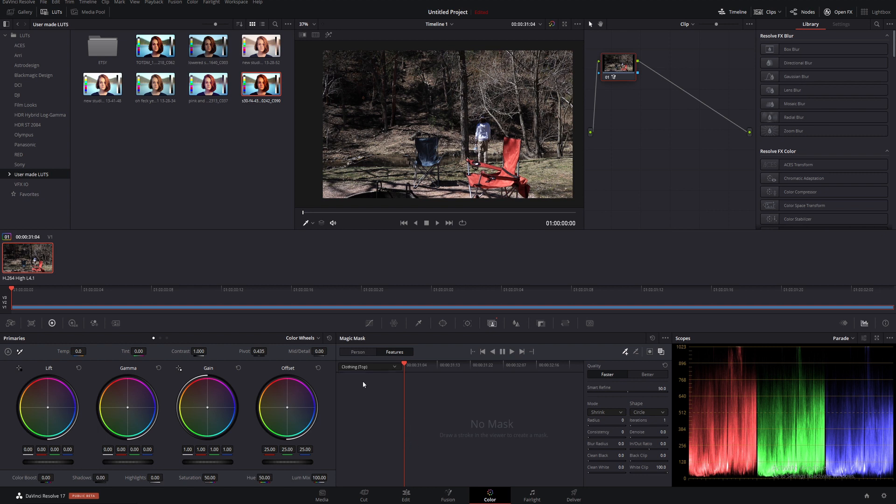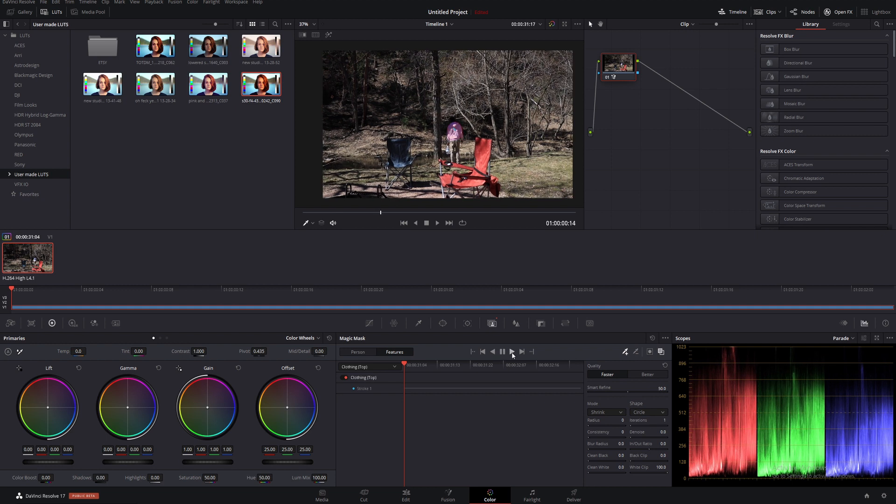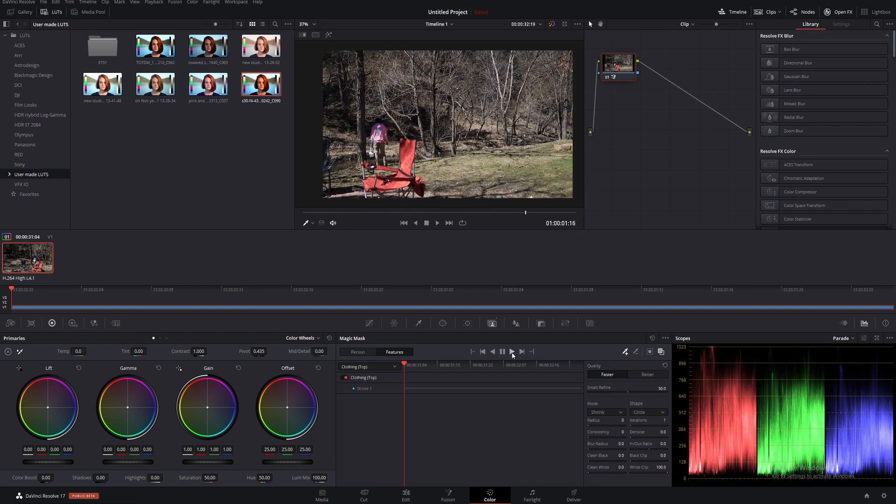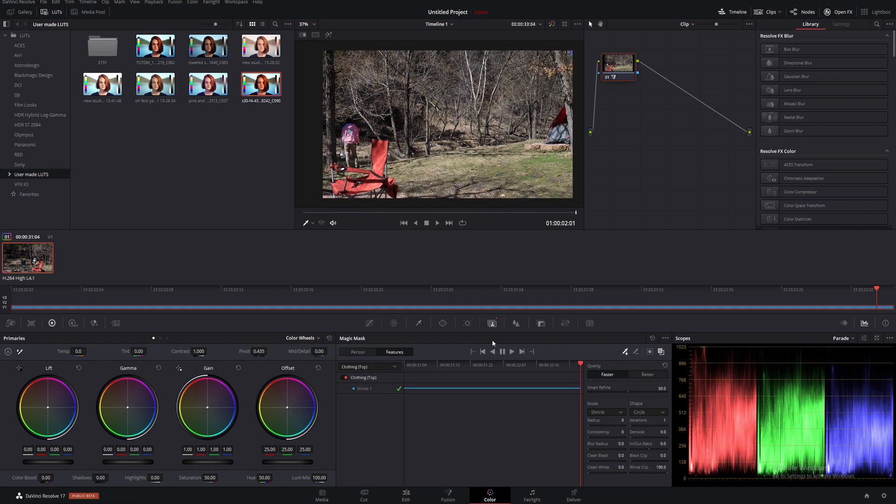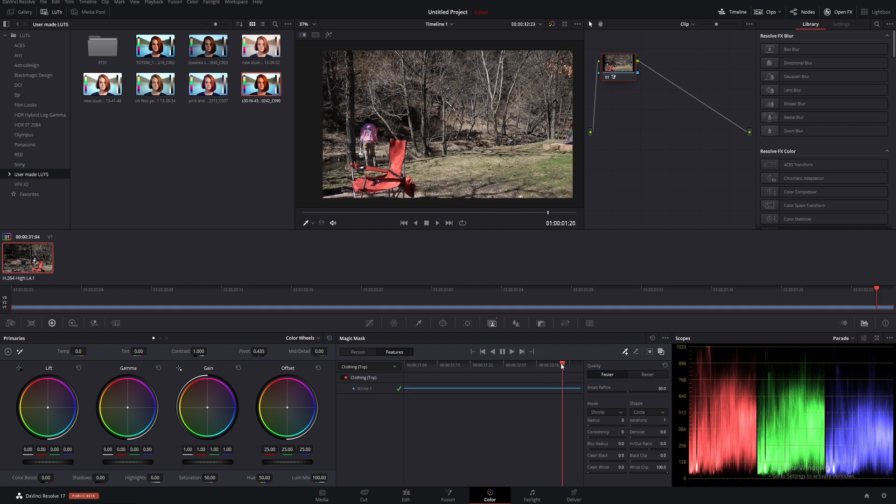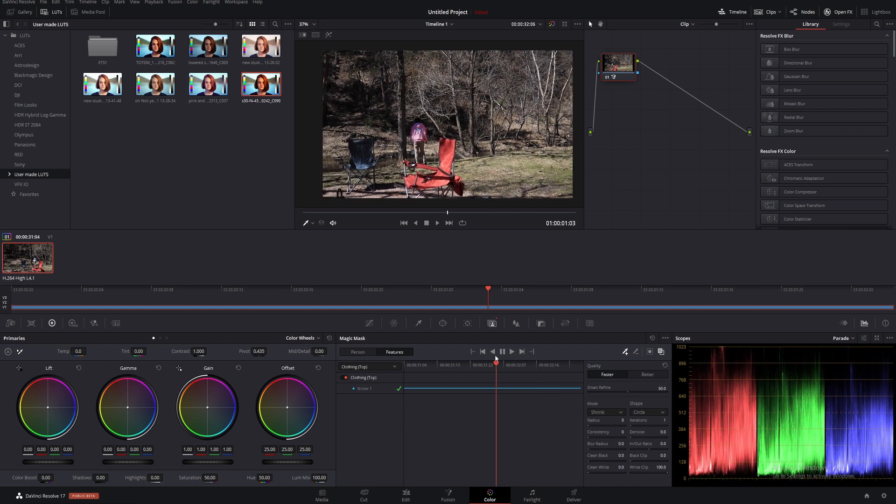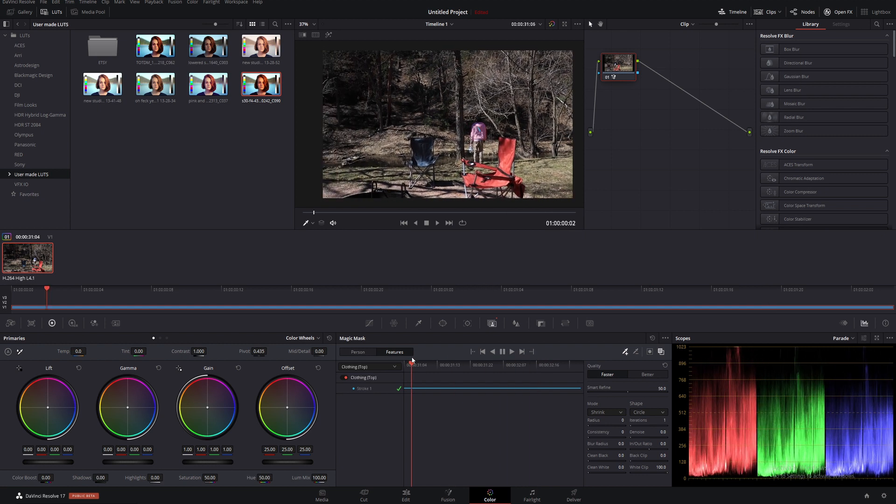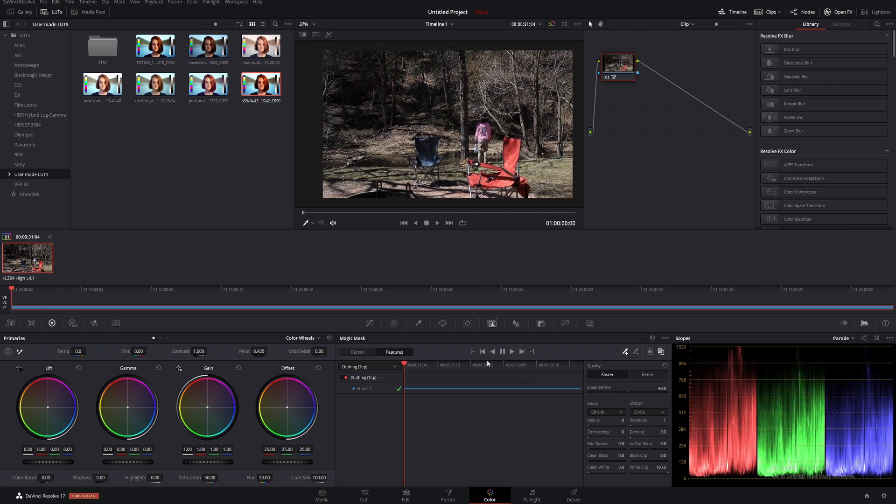We're going to choose Clothing Top and tell it that this is our shirt. Then it's going to mask that out. We'll track that forward, and it will track that shirt and move with the shirt as it goes through, which reduces a lot of the time spent making manual masks.